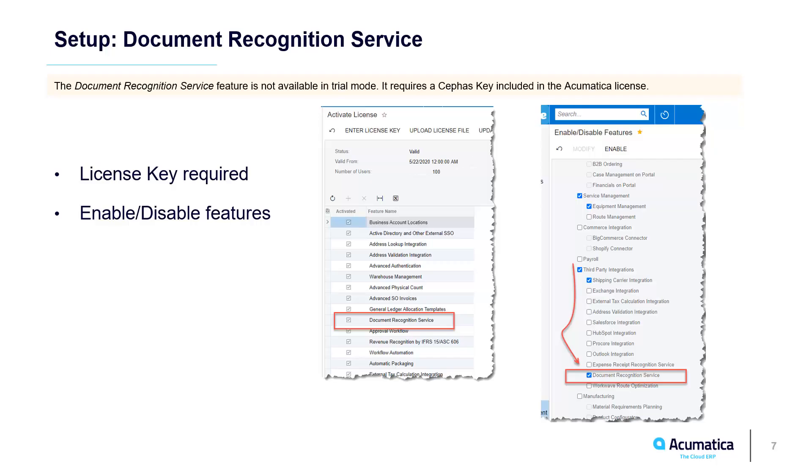For this demo, I used the sales demonstration data with some minor setup. To use AP automation, I obtained a license with a key which enabled communication with a document recognition service. Then I enabled the feature.